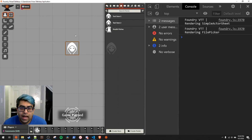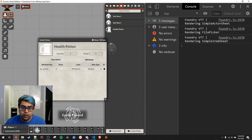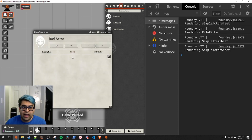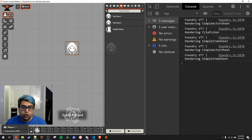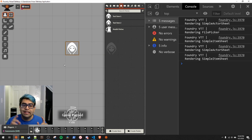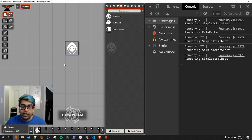Now let's cover our first big macro. It's going to be relatively simple but will cover a lot of complex topics. I created a health potion item with an attribute called HP restore. We're going to give it to bad actor — let's give him five health potions. We'll make a macro that heals the actor and takes away a health potion every time he drinks it. If there are no health potions left, it's going to error out. We're going to cover a lot of different topics here.